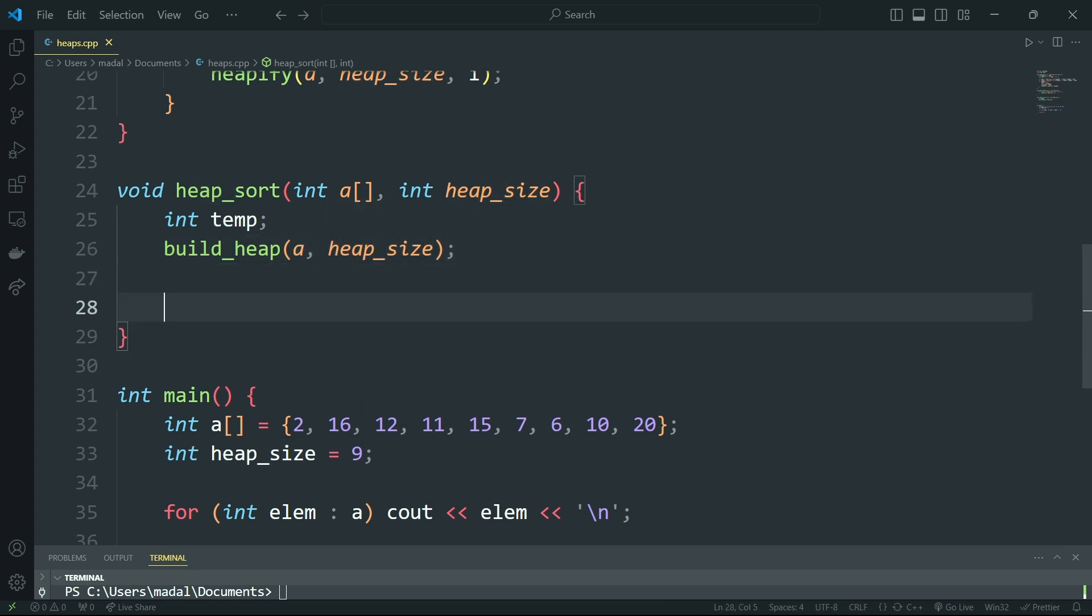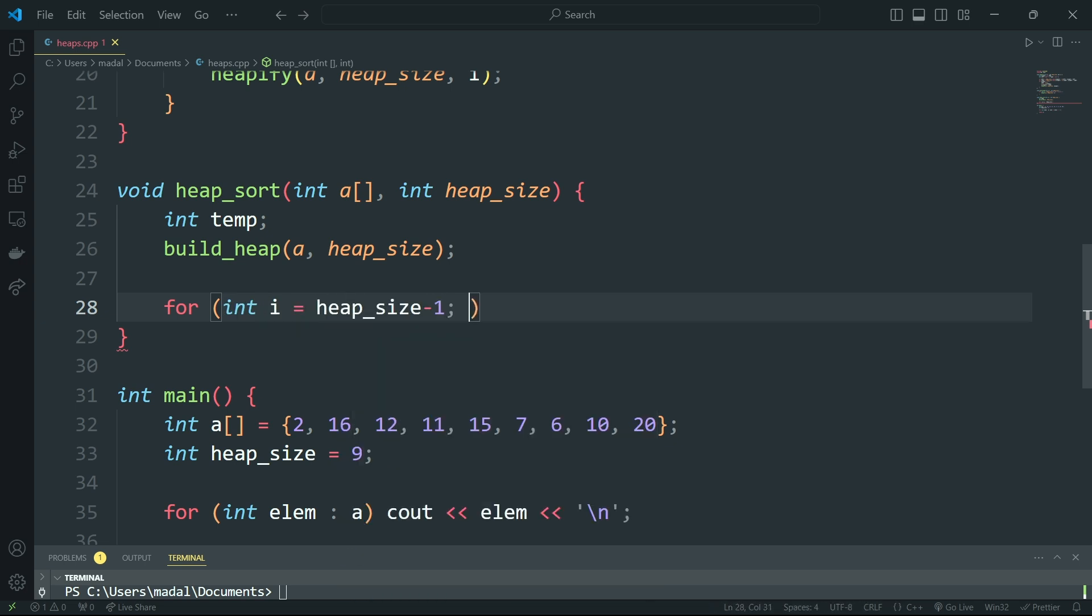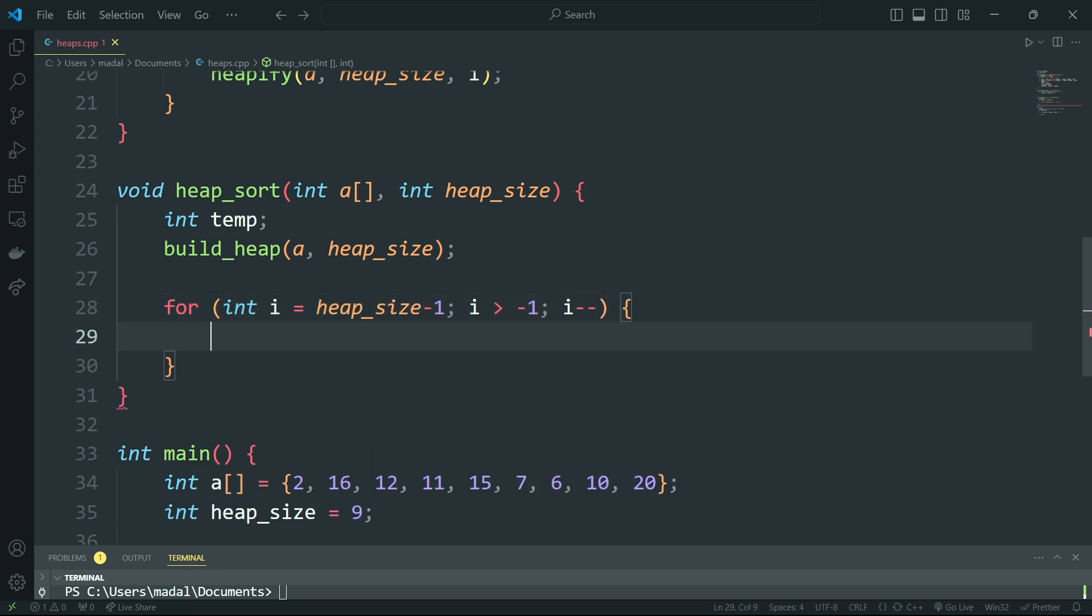So now that our array is a heap, I'm going to say for int i, and this is going to start out at heap size minus 1. i is greater than 0, and i minus minus.